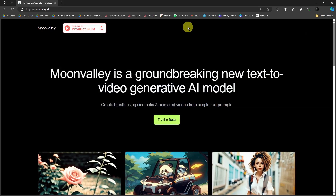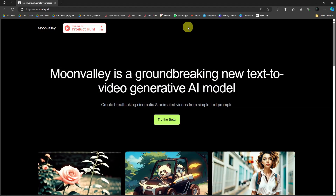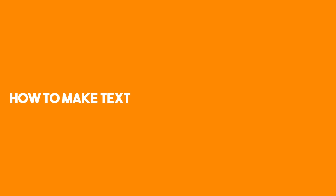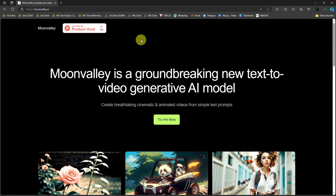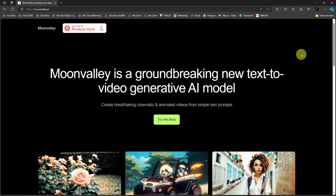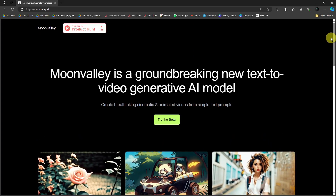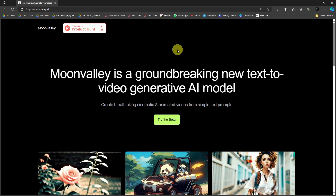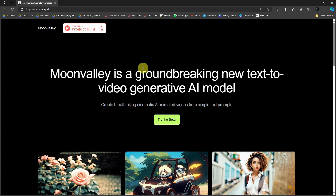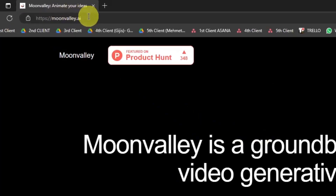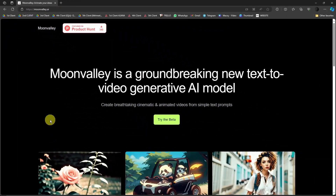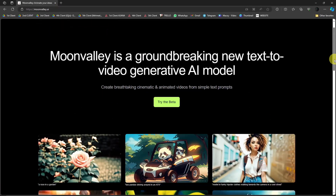Hello there, good morning, good afternoon, and good evening. In this video I'm going to teach you how to create text-to-video using Moon Valley AI. So forget text-to-images — I'm going to teach you how to create text-to-video. Let's get started. The website is moonvalley.ai — just type it in the browser search bar and press Enter, and you should be seeing this platform.